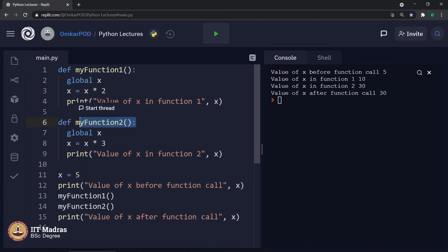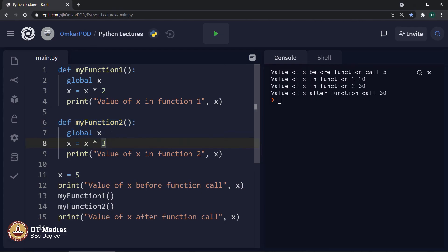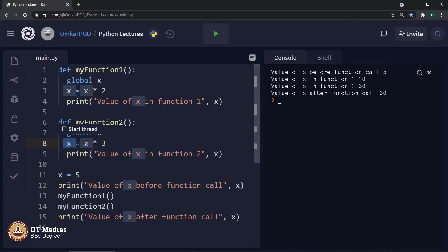When we execute the second function, once again we say global x. The computer realizes that x is a global variable, meaning there is only a single version of this variable x. Therefore it will not create another local copy of x — it simply uses the existing global copy. As the value of x is now 10, it does 10 into 3 and results in 30.